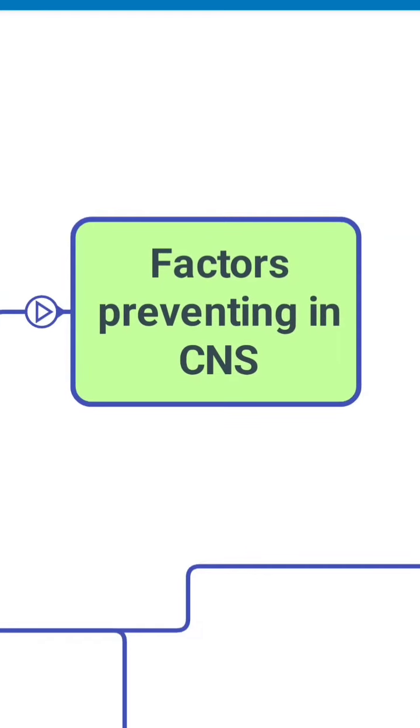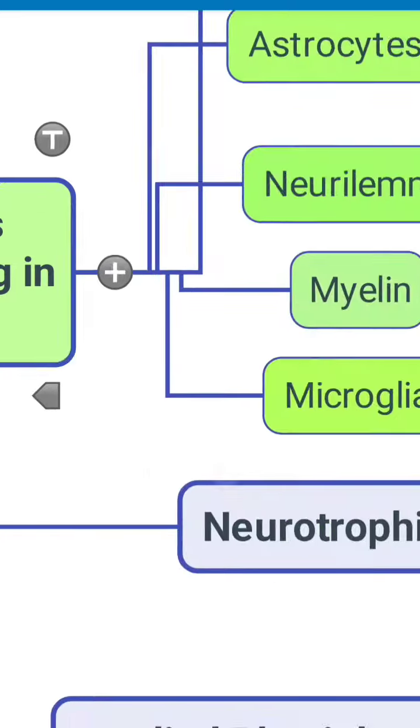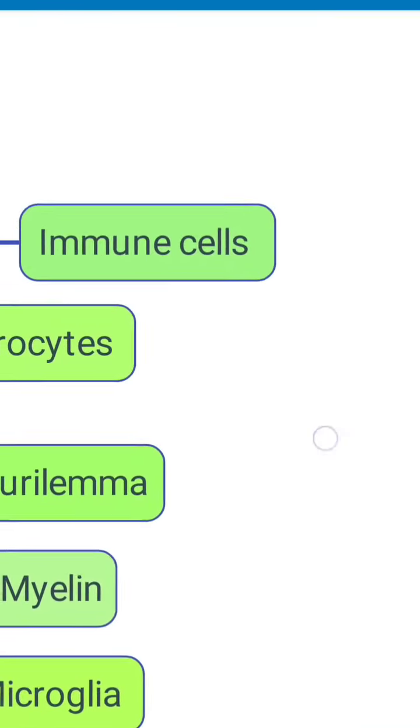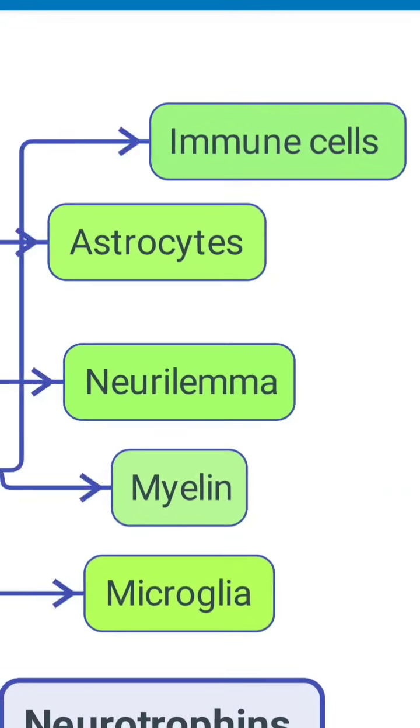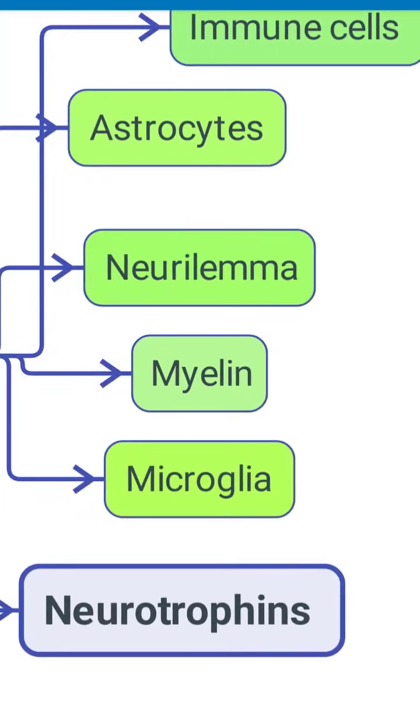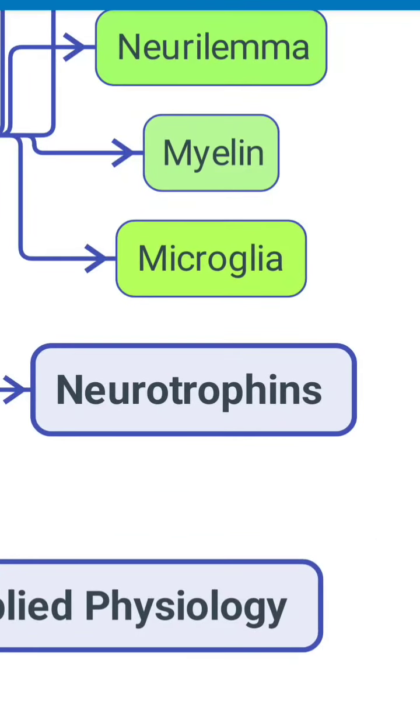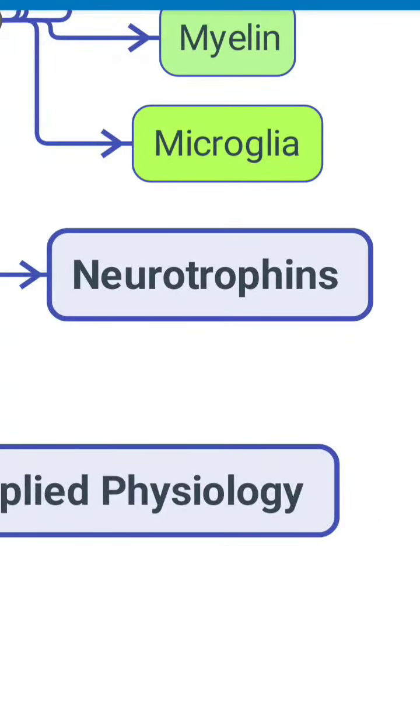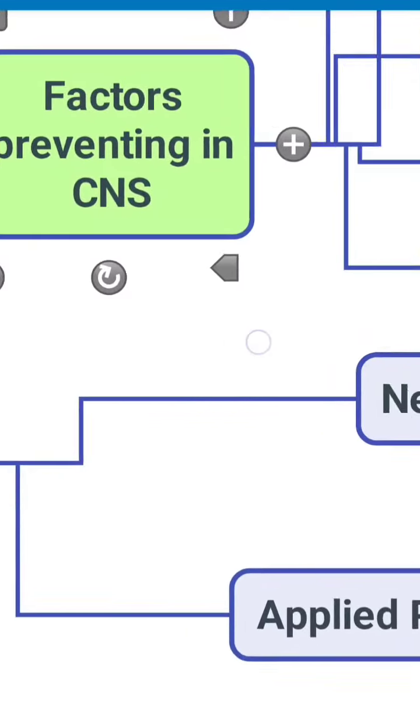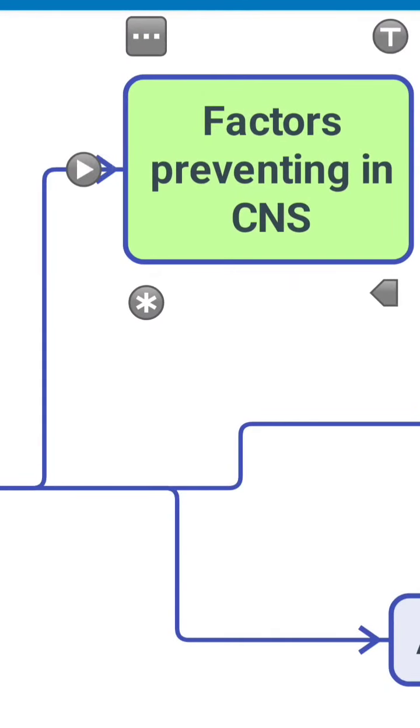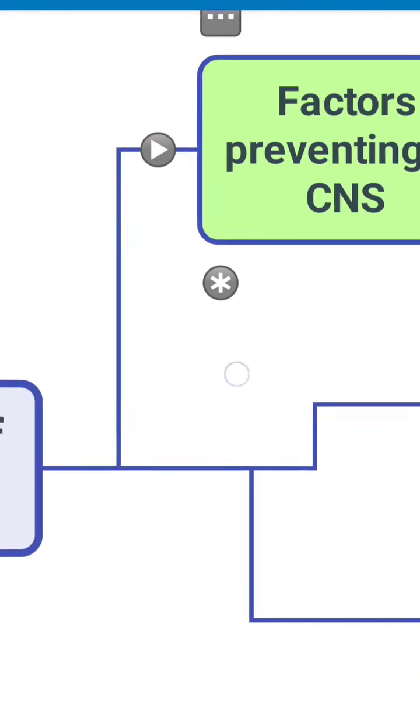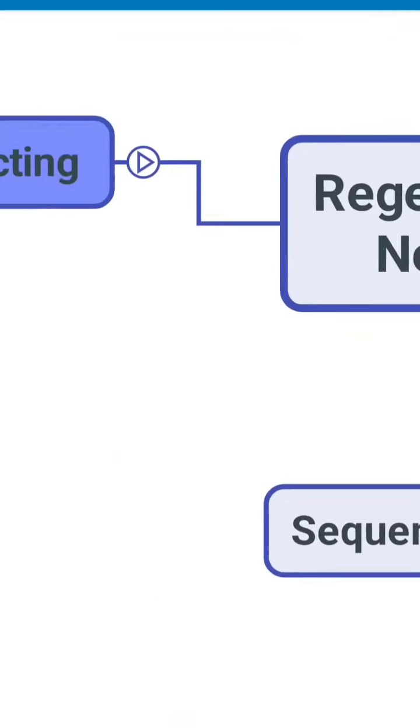Then we talk about the factors which prevent this in the CNS. The factors are immune cells, astrocytes, neurolema, myelin, and microglia. So these are the factors which prevent regeneration in the CNS.